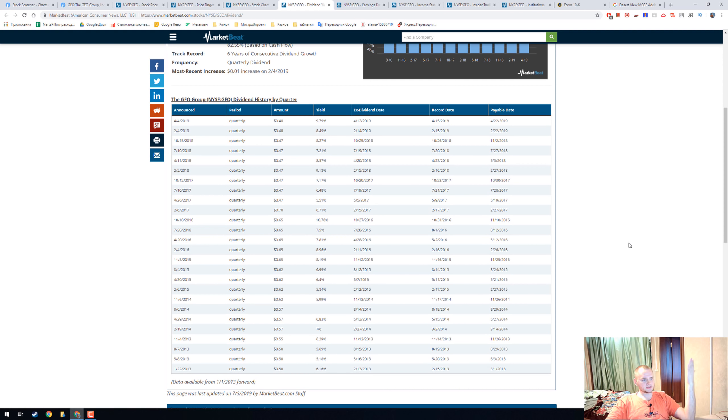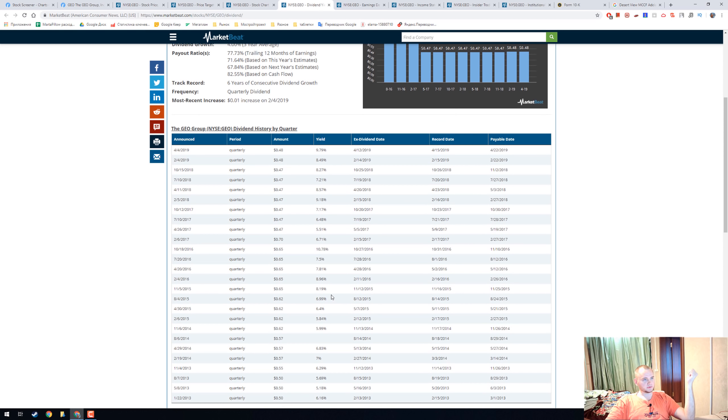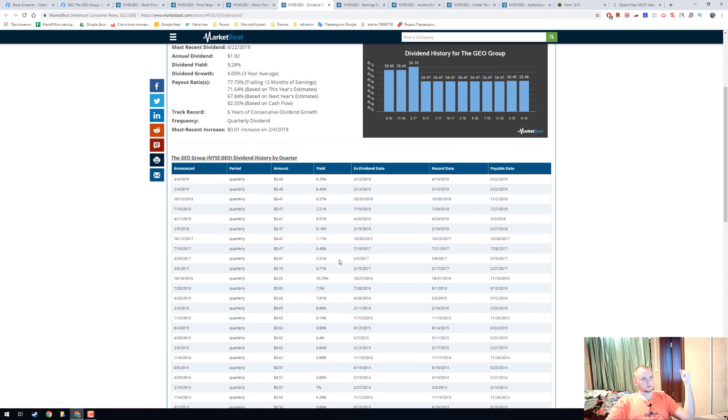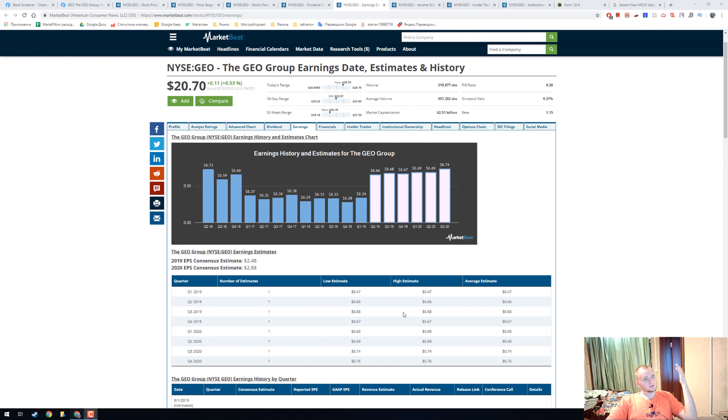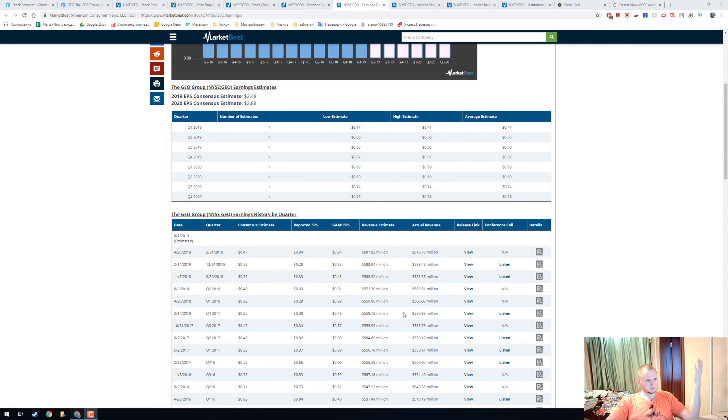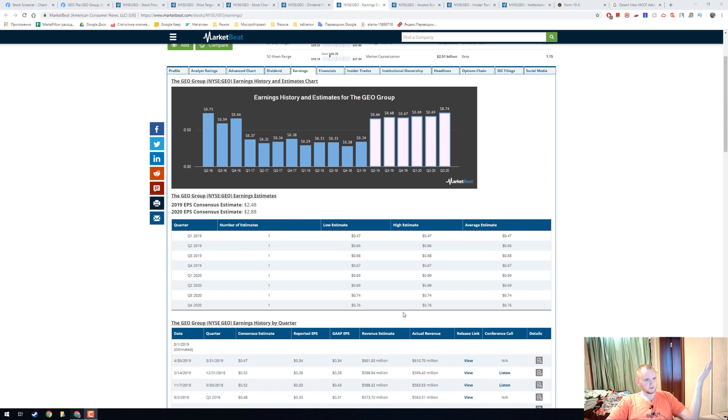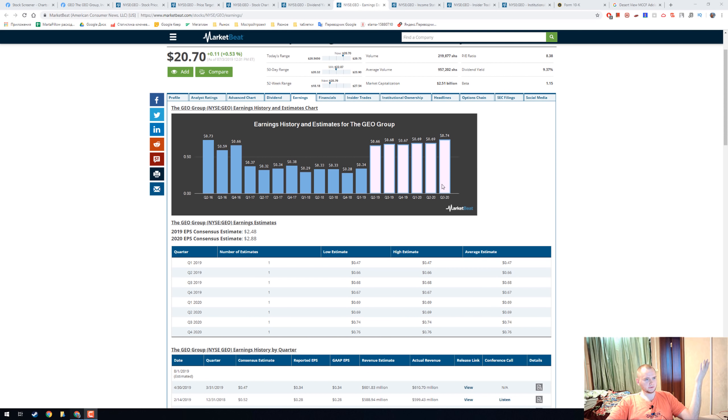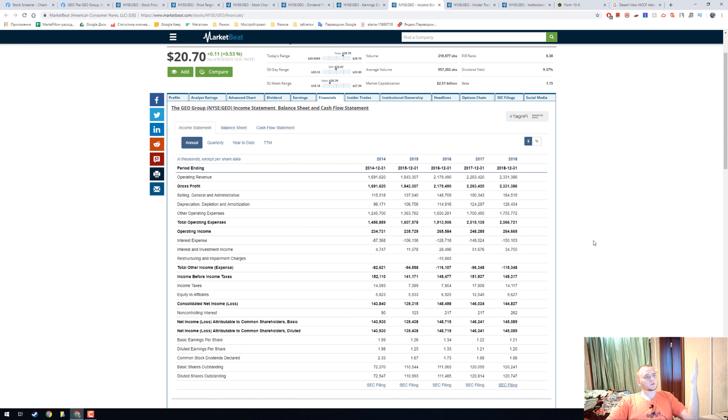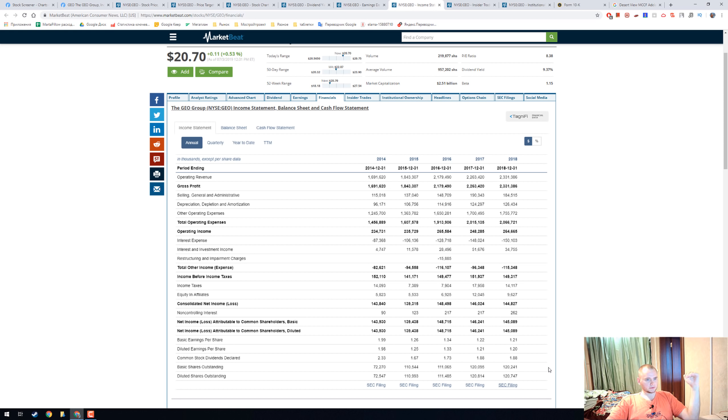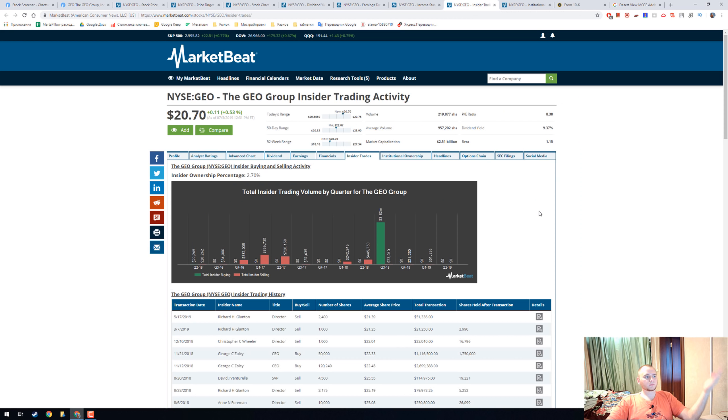This is the dividend history, and they have a really nice percentage from five to eight, nine. This is the earnings history—nothing interesting here, and I think this is not right. Here we have a balance sheet, and we will look at it closely in the 10-K form.